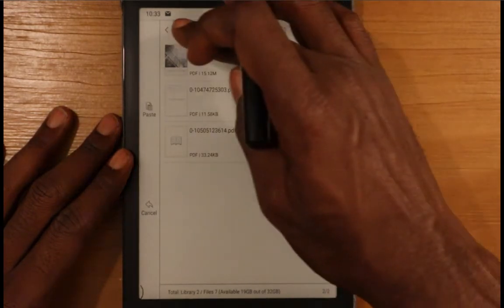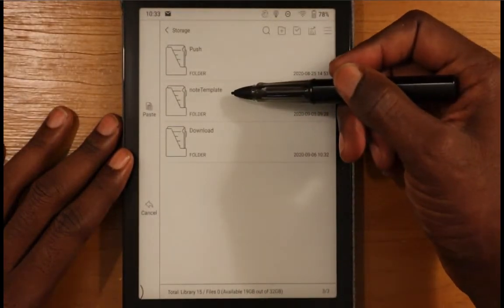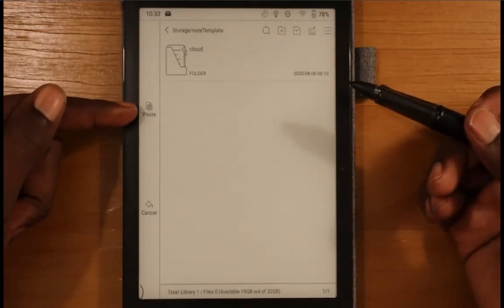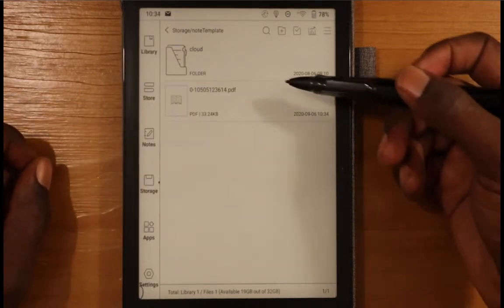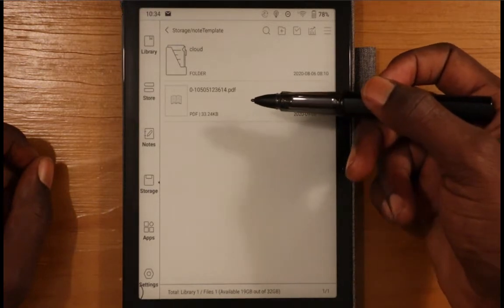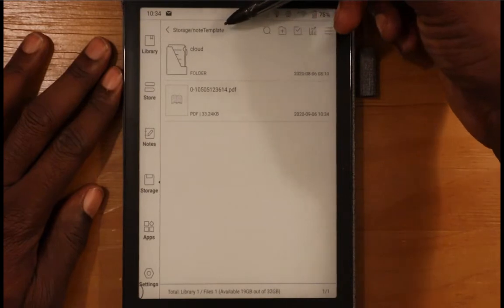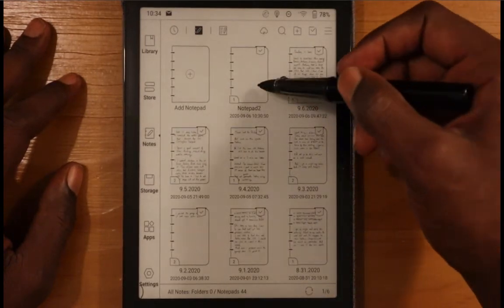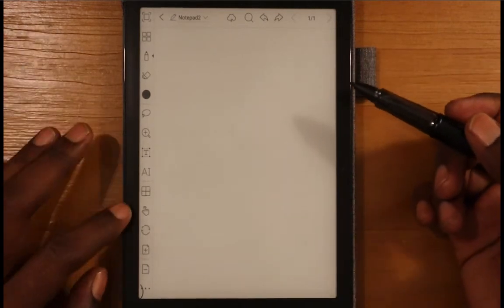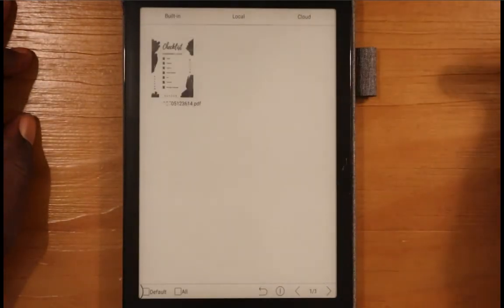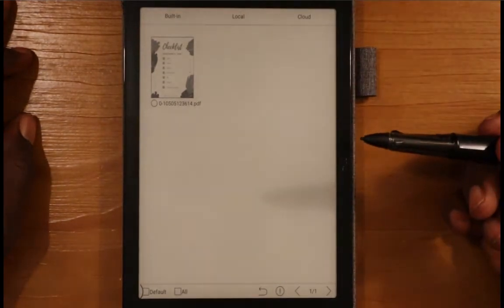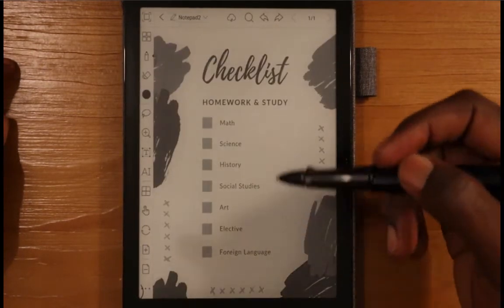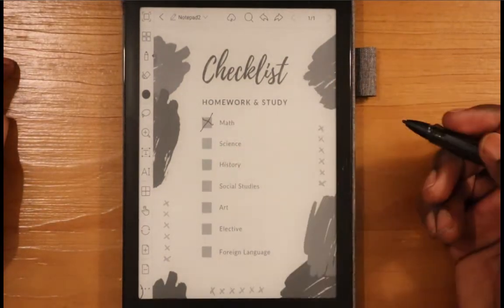I'm going to copy it into the Note Template folder under Storage. The paste option is on the left — go ahead and paste it. Now that PDF checklist has been copied into the Storage/Note Template folder. Let's go back into Notes, click on the note we want, and click on Templates. Go into Local Templates and you can see the checklist template is there. Select it, click OK, and now this template is applied — you can go in and write on it.